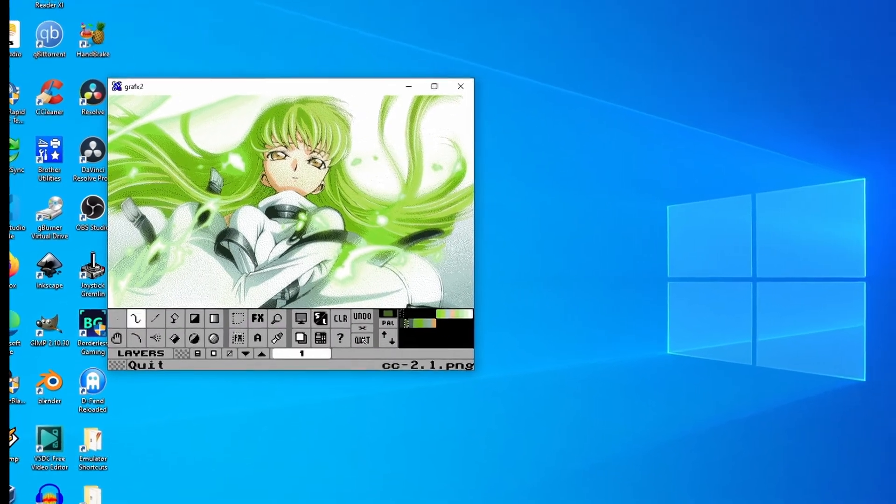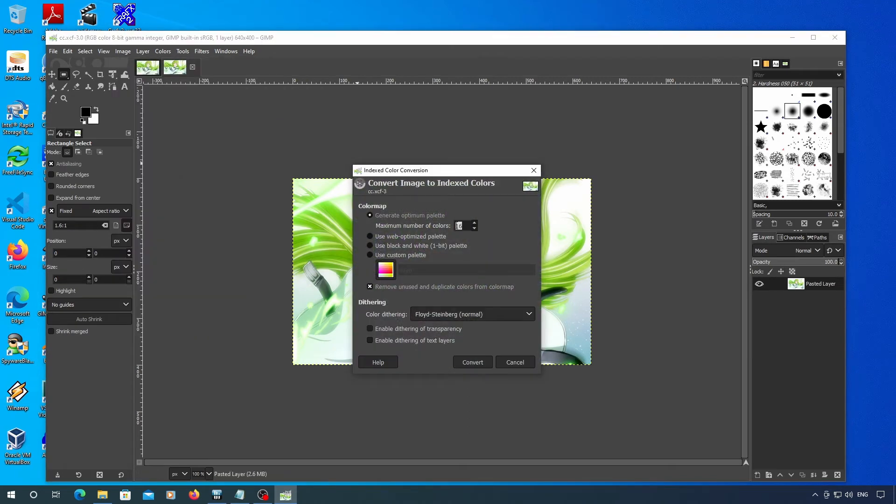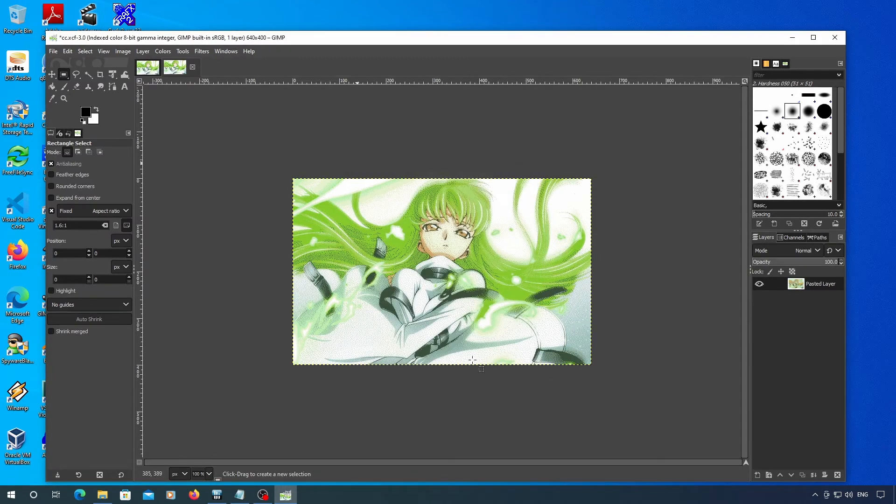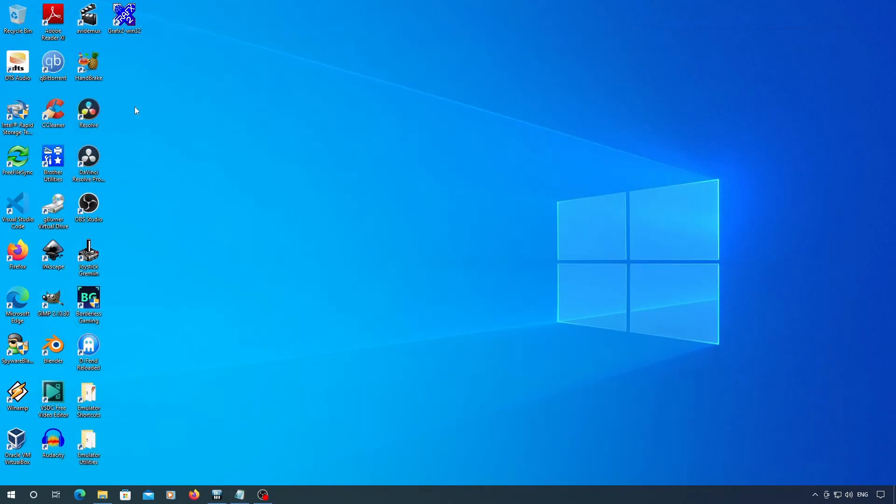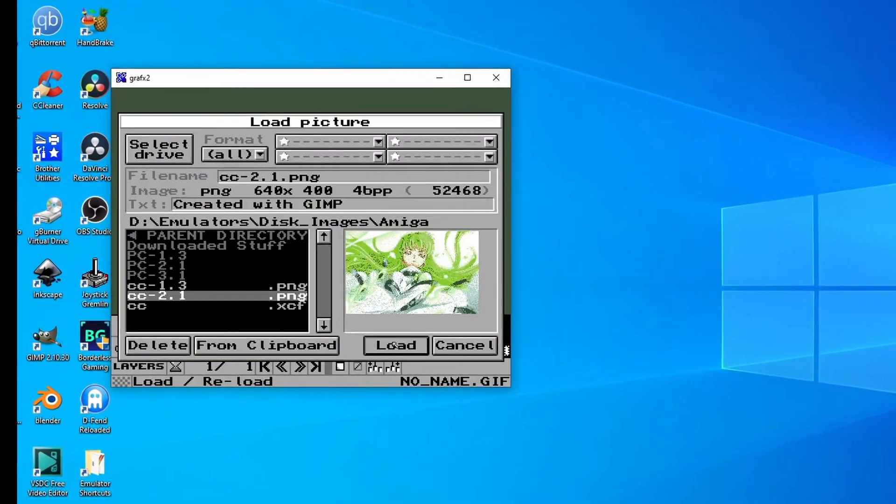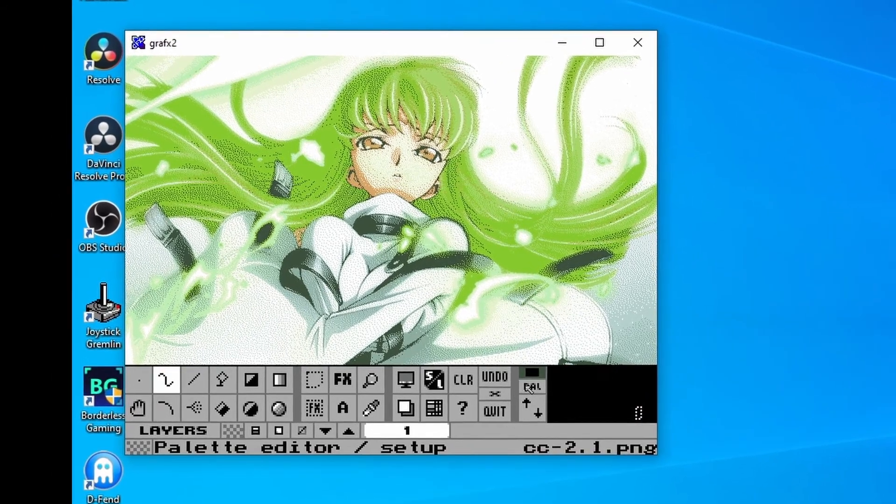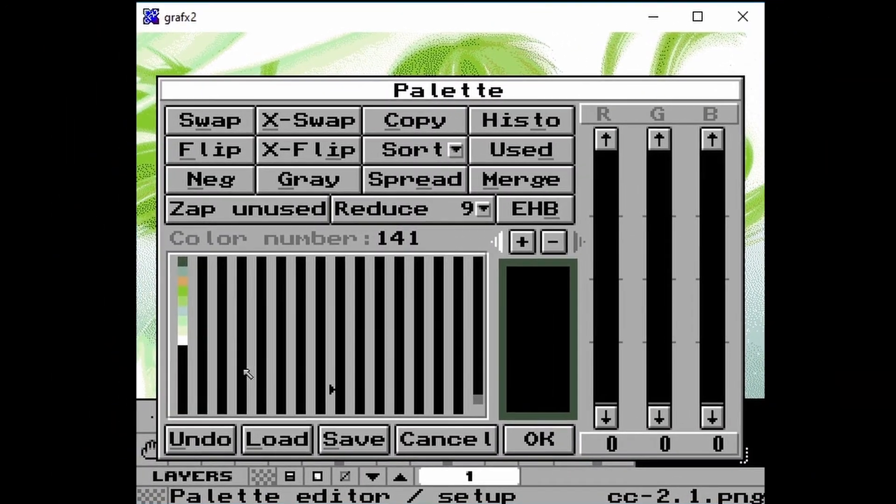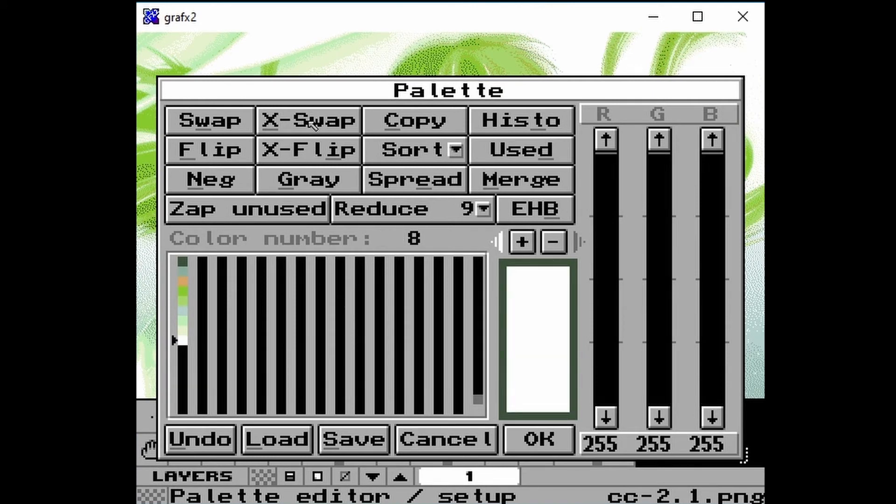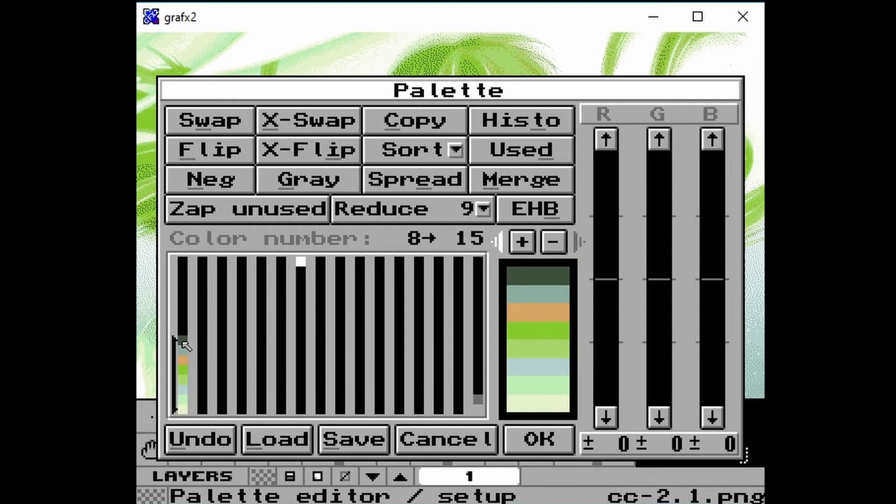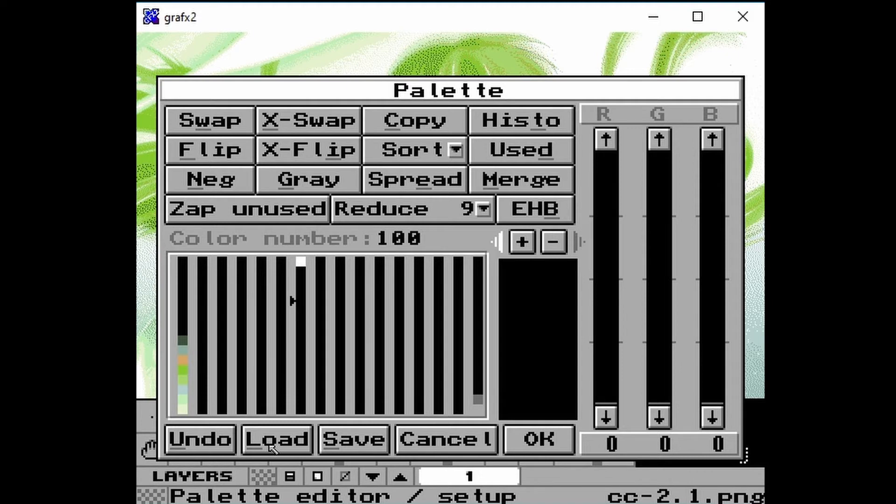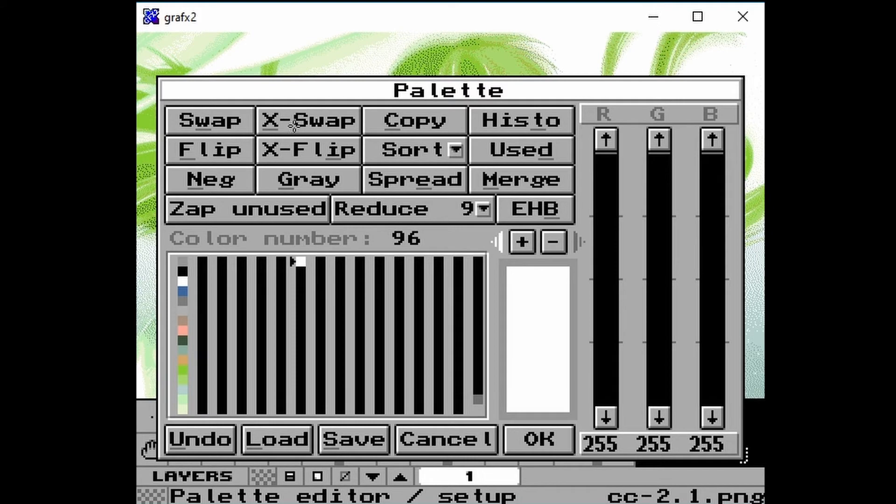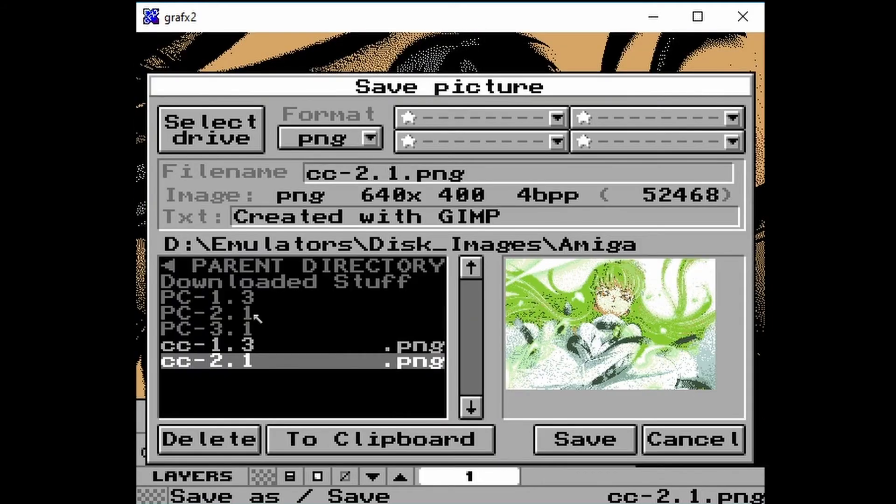Now reload GIMP, your image, and go back to the color indexing. Set it to the number of colors you can use here. Export it as a PNG and reload in GraphX2. Go back to the palette menu. X-swap any of the colors that match the magicwb colors somewhere else. Then X-swap 0 through 7 down to here. Now load the magicwb.pal file. Finally, X-swap your extra colors with the magicwb colors. Now you can save it as an LBM file.